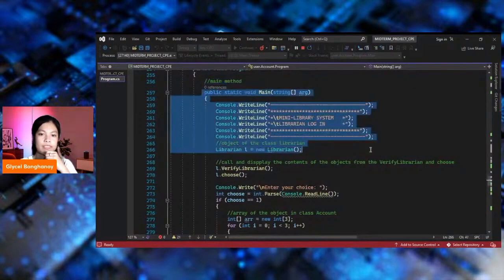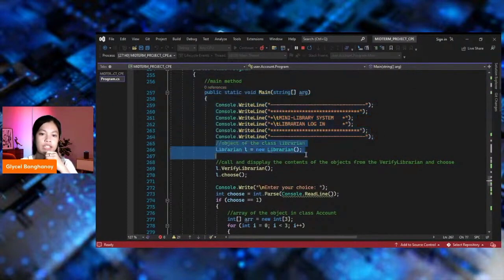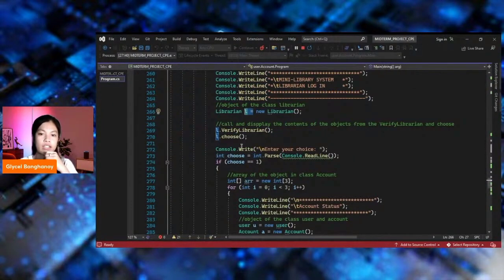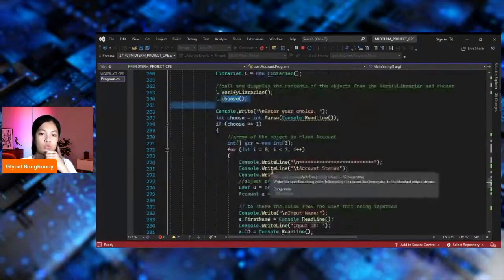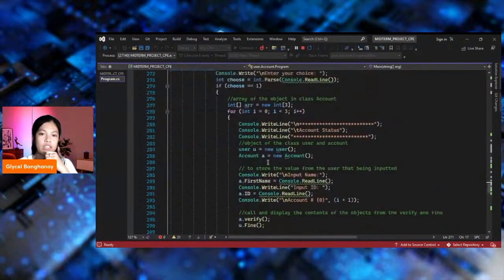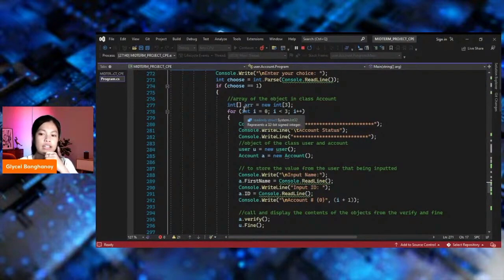And then the object of the class Librarian, L, posts and displays the contents of the object from the verify librarian. This is the array of my code — I set the array as three indexes for the account status.